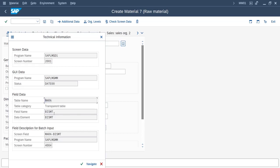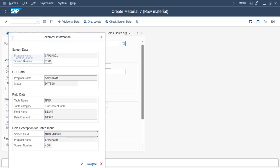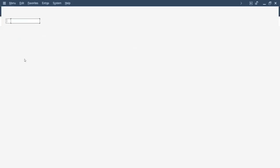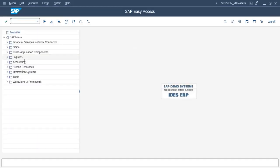On the particular field which we want to hide, you can see the field name and table name. We will copy the field name and table name. Now we will open a new session and go to OMSR transaction code.